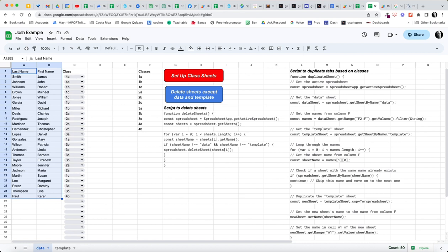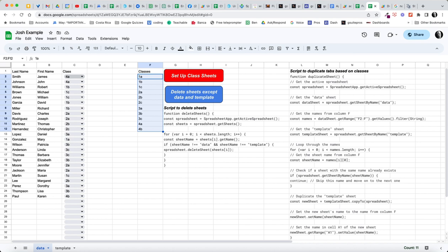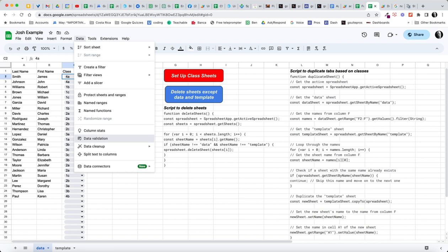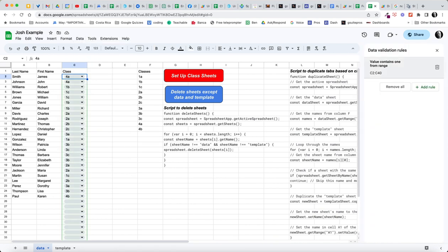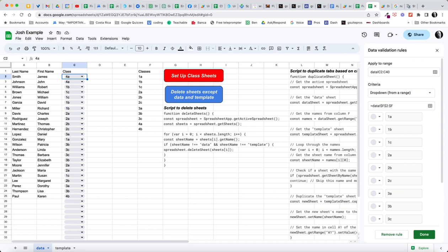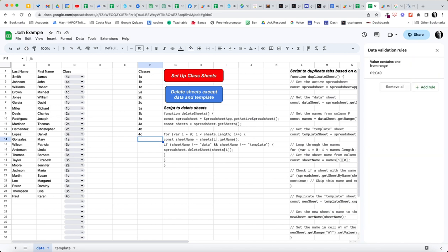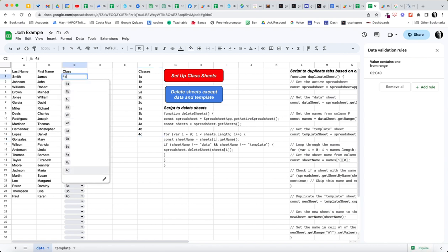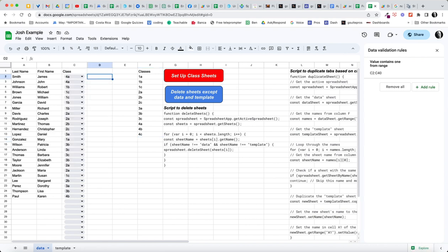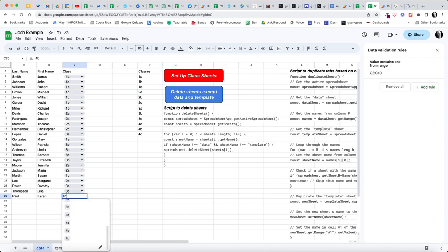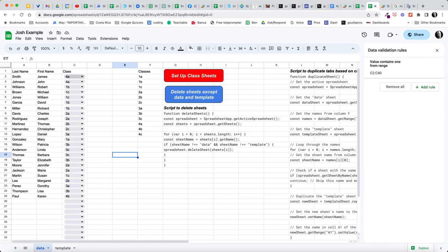So the first thing we did was made a list of classes here in column F and then we took this chip here. Let's go there and take a look at data validation and what this is saying is in this range from C2 to C40, we're going to make a drop-down from a range and the range is F2 to F. So if I add another class, 4C, to this you would see, well let's say done to that and then take a look at this menu here and notice there is a 4C. So this is a dynamic list. You can keep adding classes and all of these chips will show up with that set of classes. So that was how to set it up so that we could assign each student to a class using a data validation list.